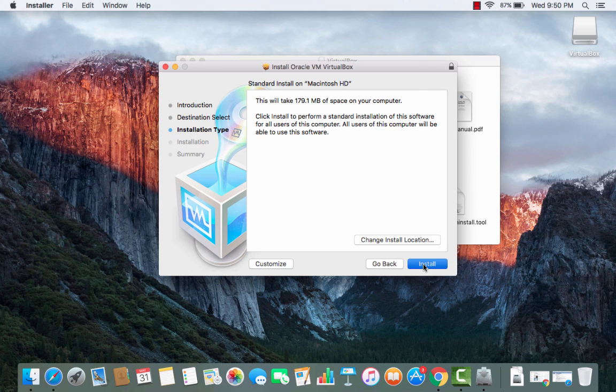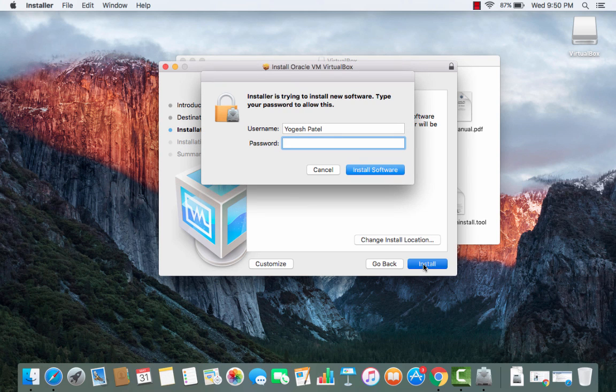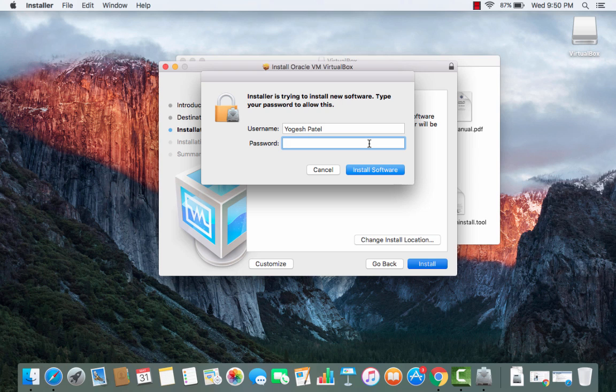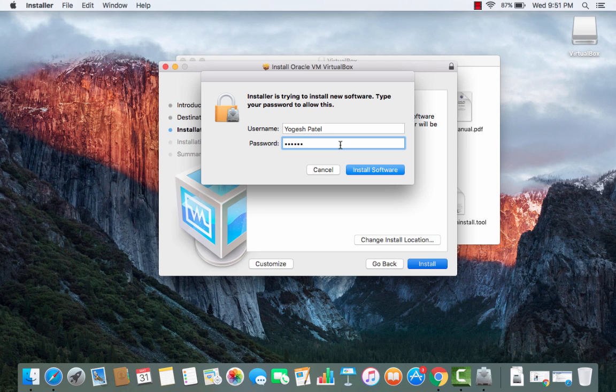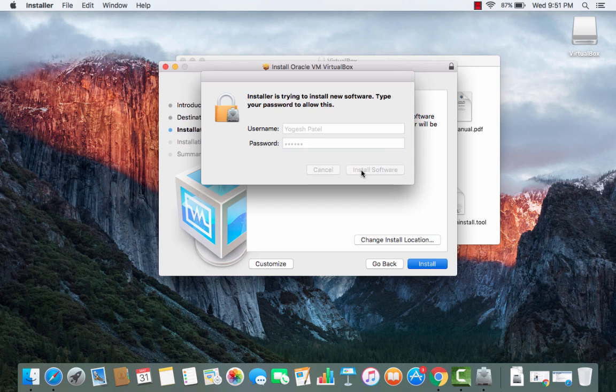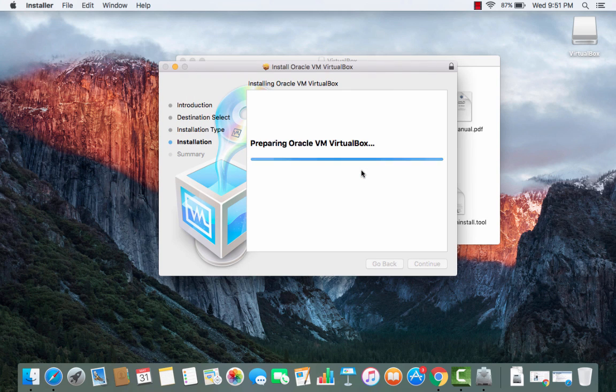I'm going to just press install here and now I just need to give my computer's password so I'm going to give the password of my Mac operating system and I'm going to just press install software.